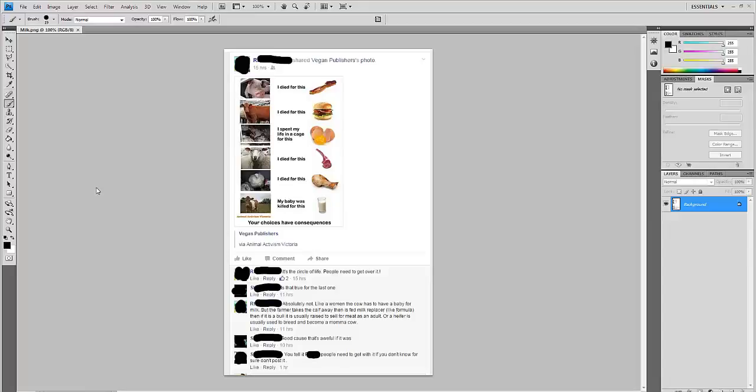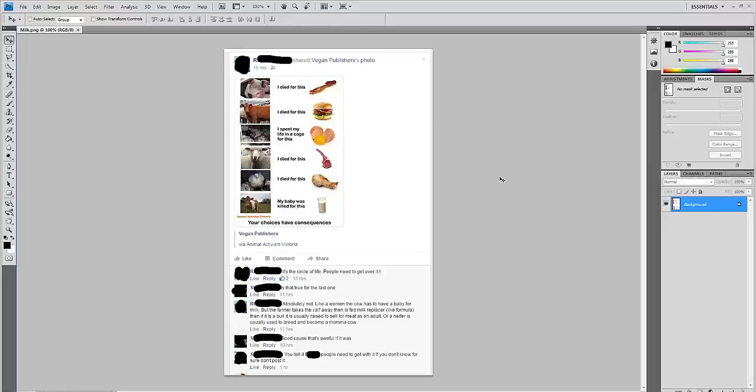Hey guys, I just wanted to comment on this. This is something I've seen yesterday from vegan publishers, as you can see here. I did not share it yesterday, but I did share it this morning, which we'll get into that in a second.